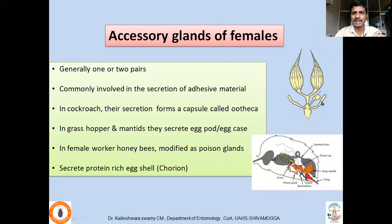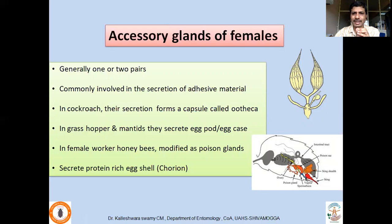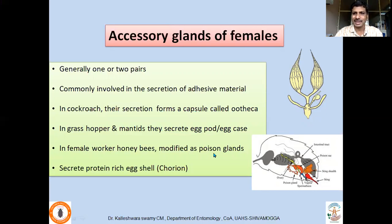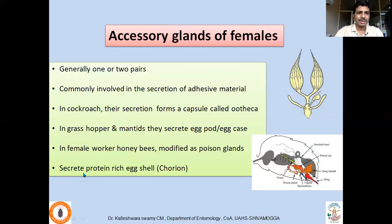Accessory glands are usually attached to the common oviduct; one or two pairs are common and are involved in secretion of adhesive material. In cockroaches their secretion forms a capsule called the ootheca, inside which eggs are placed in cracks and crevices. In grasshoppers and mantids they secrete an egg pod or egg case. In female worker ants they are modified as poison glands — this is why the ovipositor is modified as a sting to deposit defensive fluid into the victim. In some insects they also secrete a protein-rich egg shell called chorion.